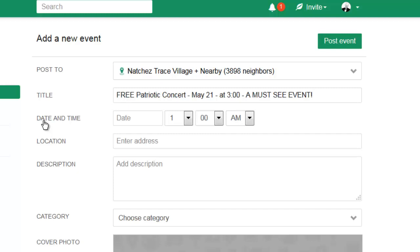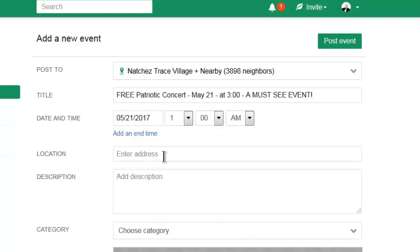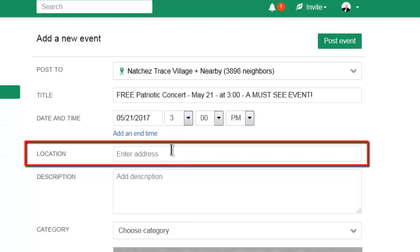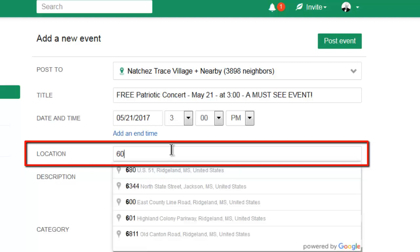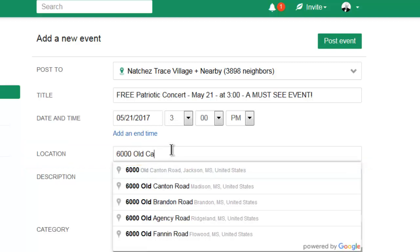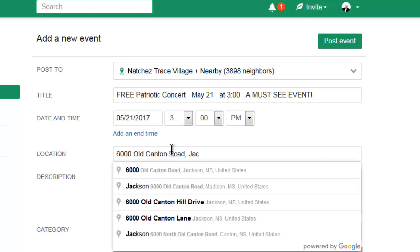After this, you can enter the date and start time of the event. The end time is optional. Next, enter the address of the event. In this case, it will be at 6000 Old Canton Road in Jackson, Mississippi.